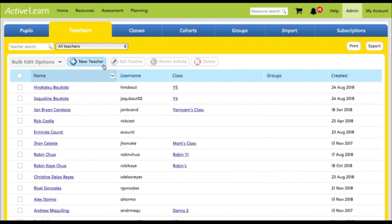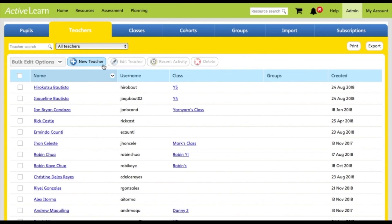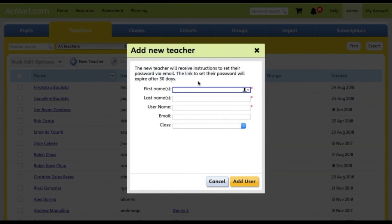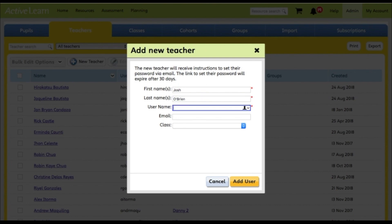Select the new teacher button to add a new teacher to your school. Next, fill out the form that opens with their first name, last name, and a username. This could be the first four letters of their first name followed by the first four letters of their last name, for example.